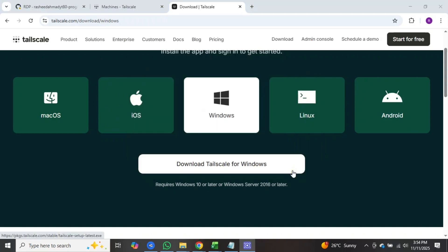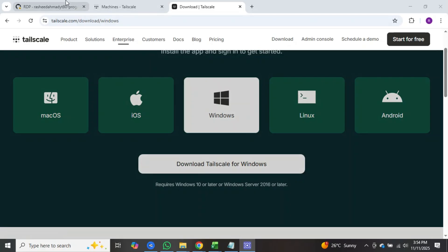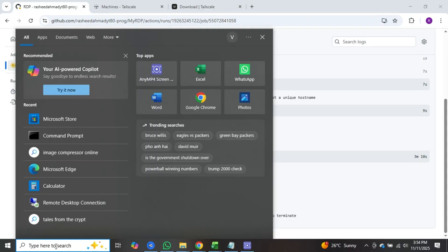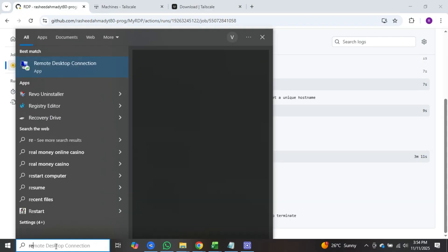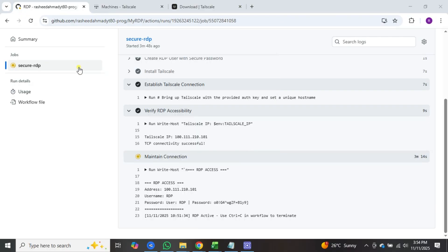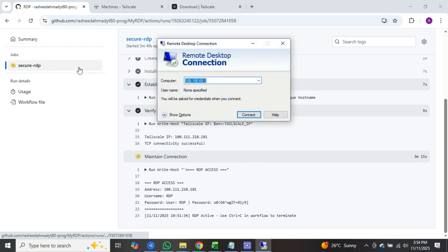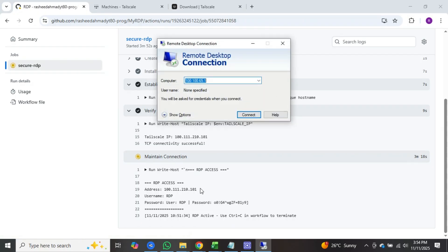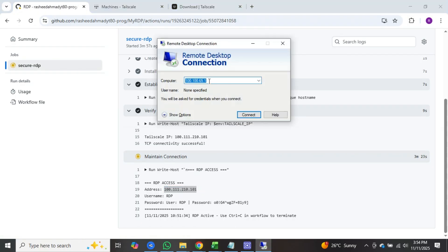After installation, go to the GitHub website. Here you will see that all processes are completed and your user address and password have appeared. After that, click on the search box of windows and type RDP. Remote desktop connection will appear. Click on it. Now first, copy your user address provided by GitHub and paste it here and click on connect.